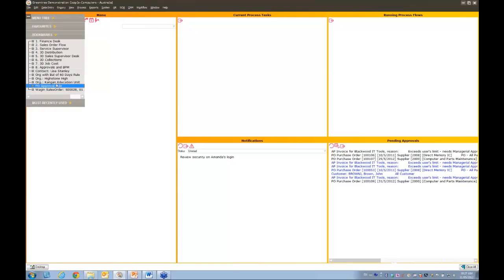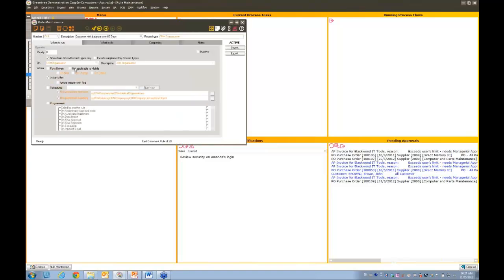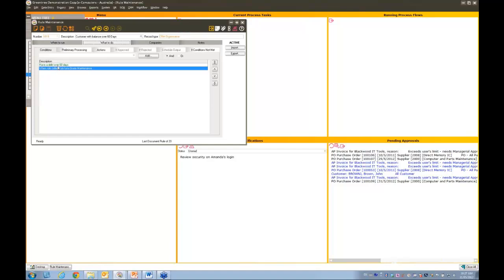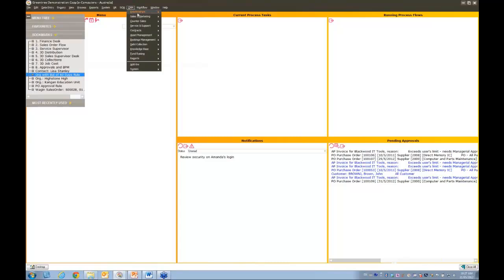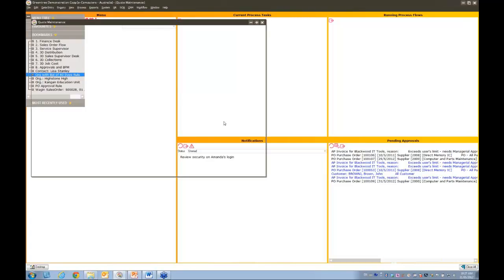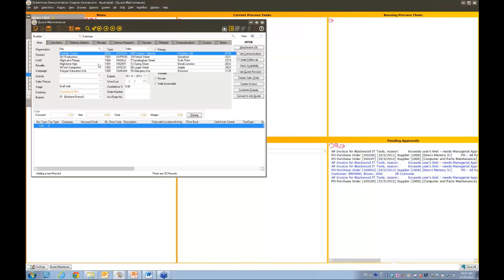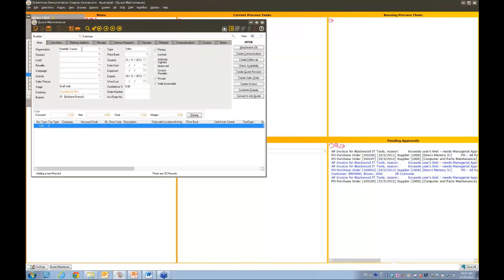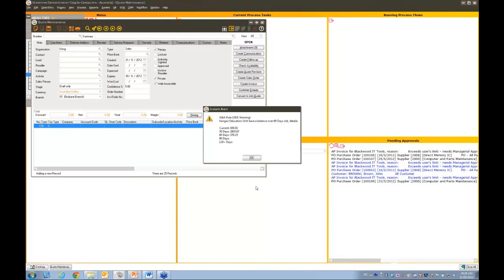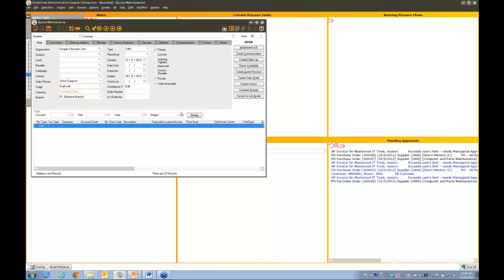You can also use approvals for alerts. For example, I've set a rule: when entering a quote via CRM, if the customer has a debt over 60 days, prompt the user with a message — not blocking them, just informing them. If the customer doesn't have a balance over 60 days, the user continues normally. If they do, a pop-up notifies them so they can let the customer know they have a credit issue. That's a high-level look at workflow, approvals, alerts, and 3D Live in Greentree.